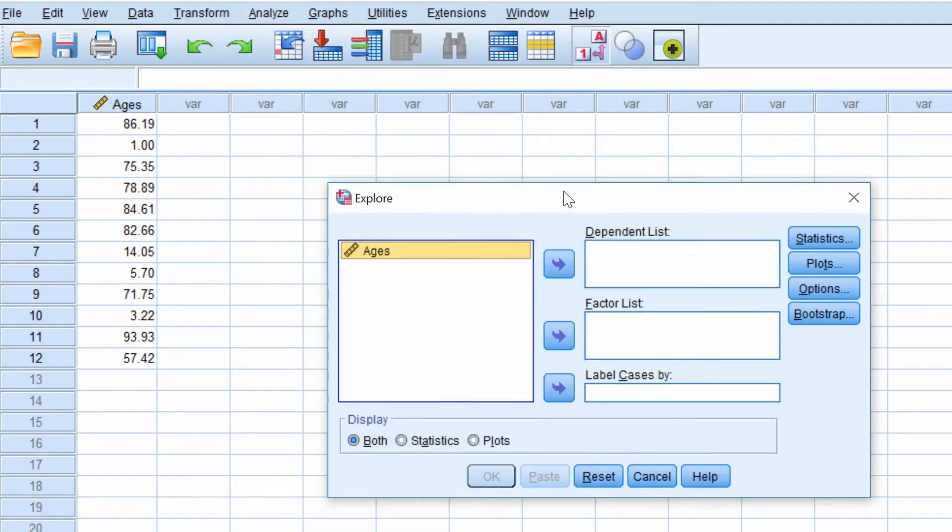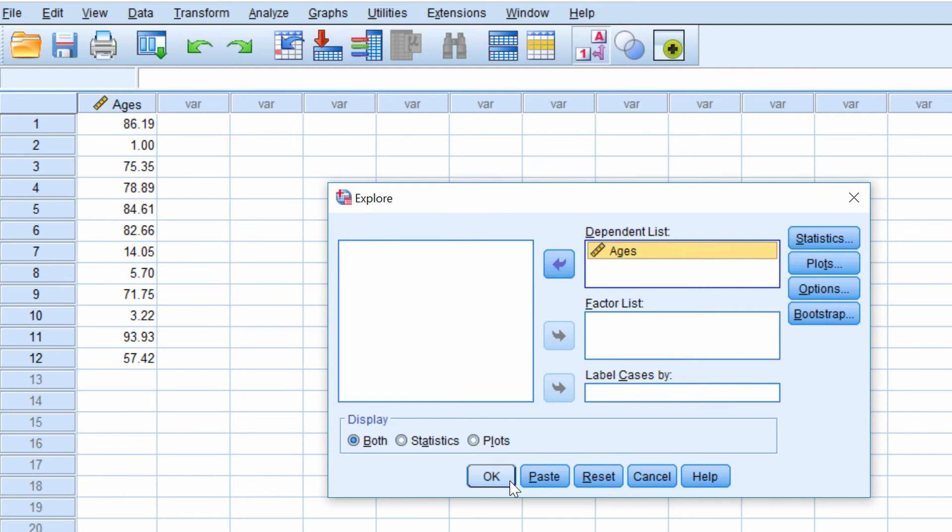Then you want to place your variable of interest in the Dependent List box and then press the OK button.